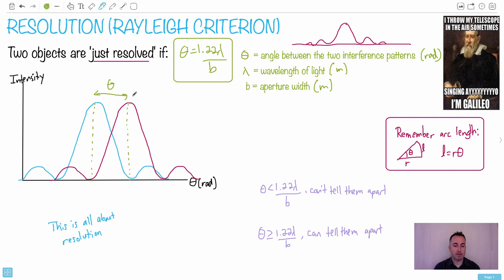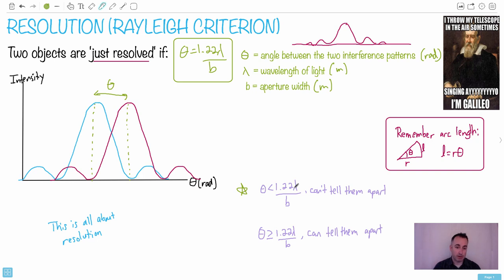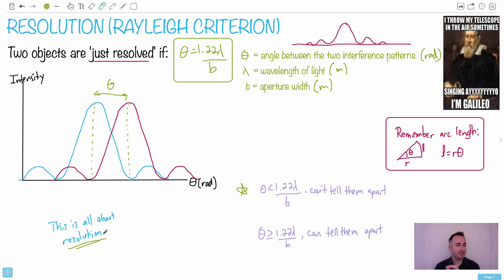The key stipulation: if the angle between the two objects is less than this value, you can't tell them apart. If the angle is greater, you can. Right when it equals this value, we say it's just resolved. This is actually related to resolution on your phone screens and displays — how many pixels per unit area your eyes can distinguish. These types of questions are really important.